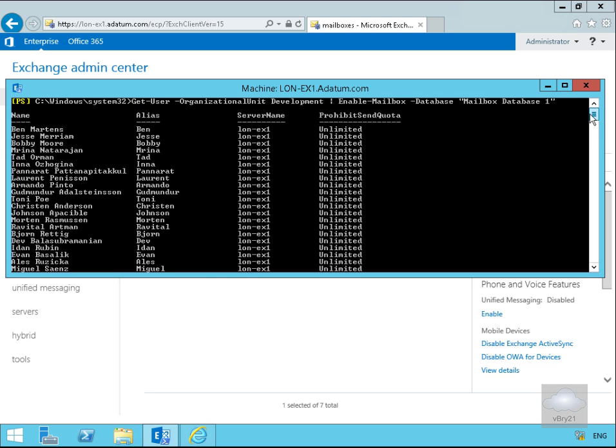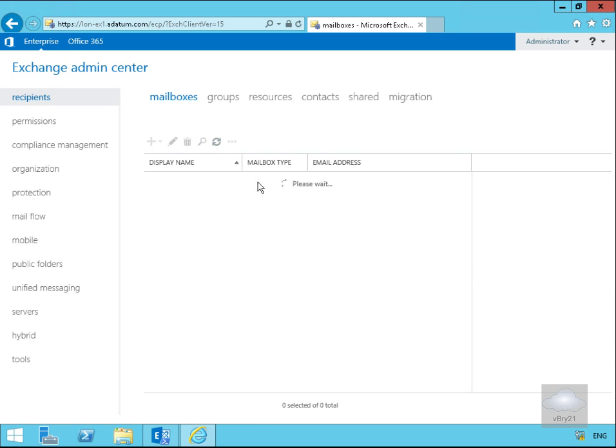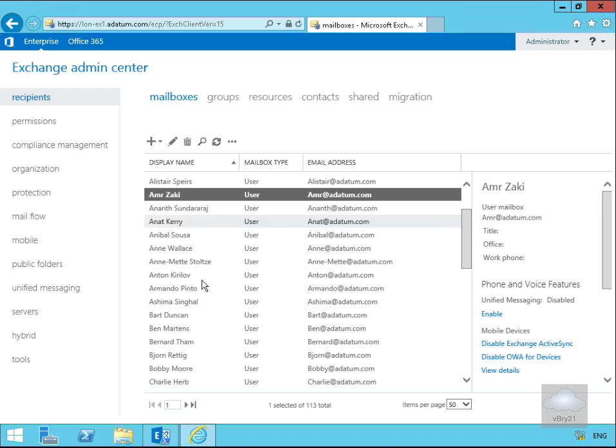As we can see the Exchange Management Shell is really useful for bulk tasks whereas the Exchange Admin Center can be used for single individual tasks. We'll just minimize this down and give this a quick refresh. What we should see is we've now got a list of those users. That's the end of this demonstration, thank you.